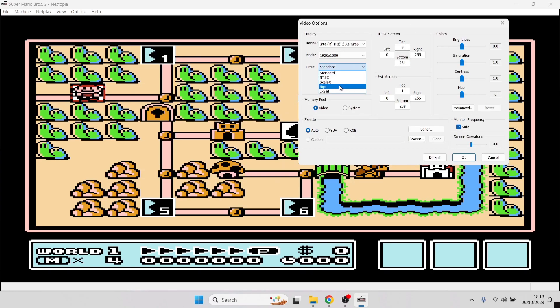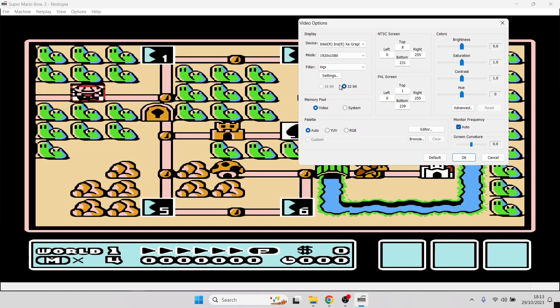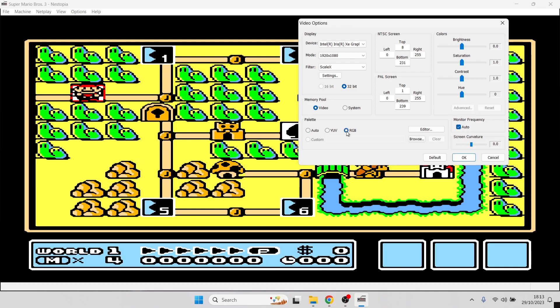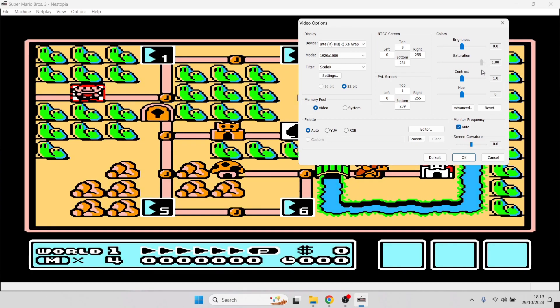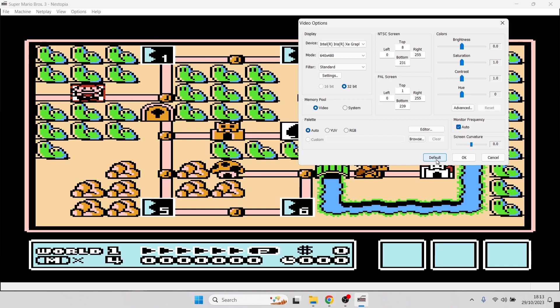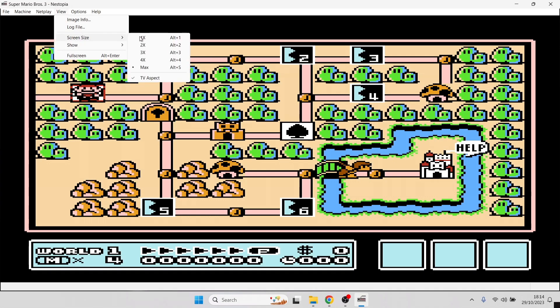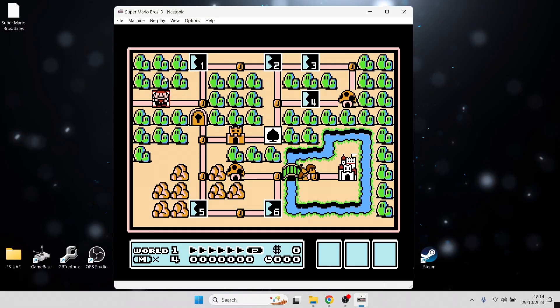Under filter, you'll have a range of different filters. For example, if I change this to HQX, as you can see in the background, the image of the world's map has changed. It's not so pixelated. If I change it to ScaleX, it's got a slight change. Also, under palette, we can change this to RGB, which isn't the right colors for the game, but the option is there if you really want to. Just leave this to auto. We also got some sliders to play around with saturation, contrast, that type of thing. But personally, I think everything here looks great in default. To get the original look of a Nintendo NES game, as we can see this looks very stretched at the moment. If we go to view, screen size, and make sure TV aspect is ticked.